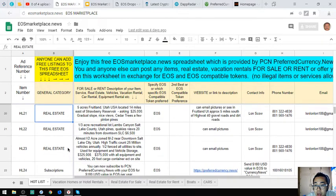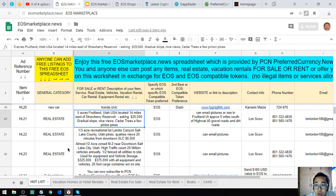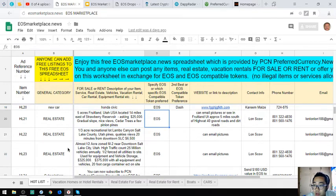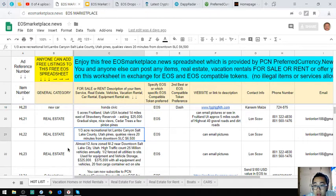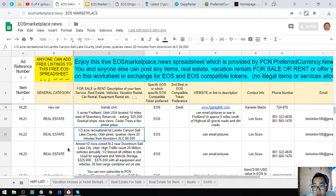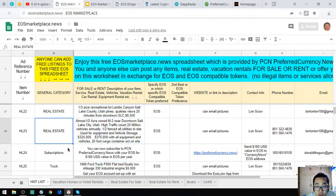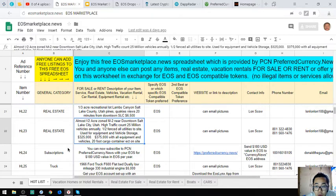The next one is real estate - five acres foothill land in Utah, USA, located 14 miles east of Strawberry Reservoir. Asking price $25,000, gradual slope, nice views, scattered trees. Next is a one-third acre recreational lot in Lambs Canyon, Salt Lake County, Utah with pines and scenic views, 20 minutes from downtown Salt Lake City. Asking price is $6,500.